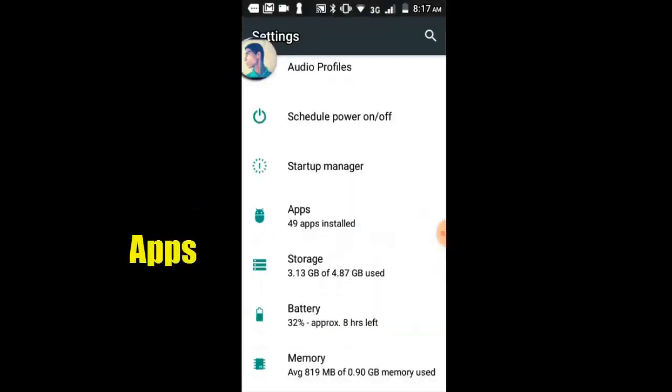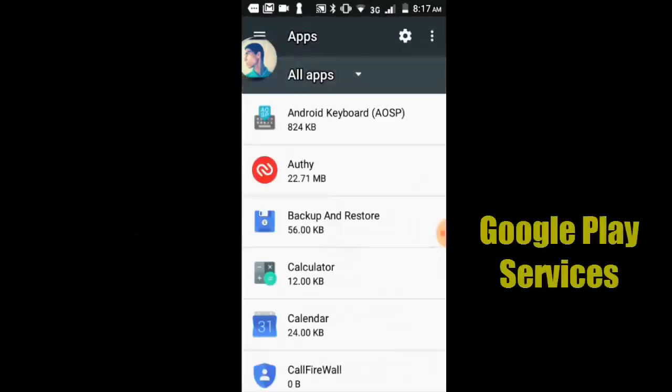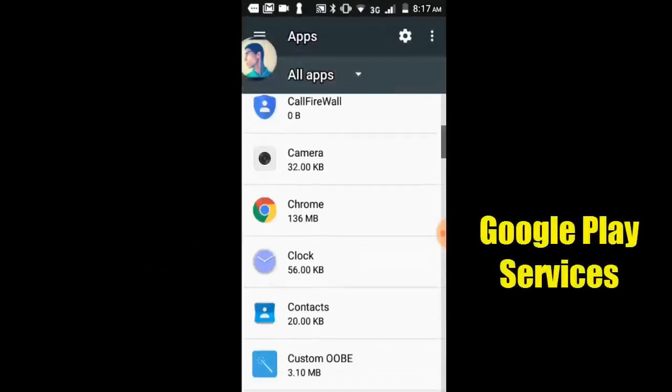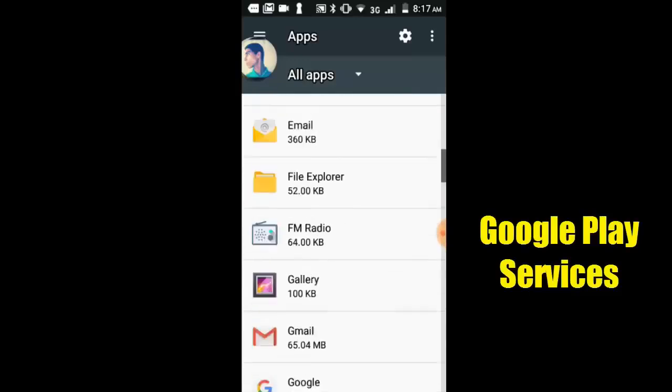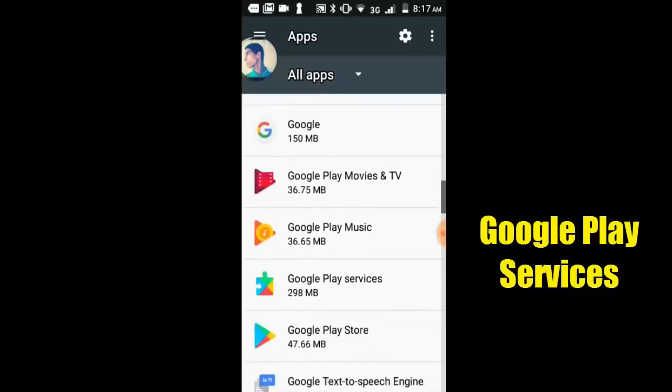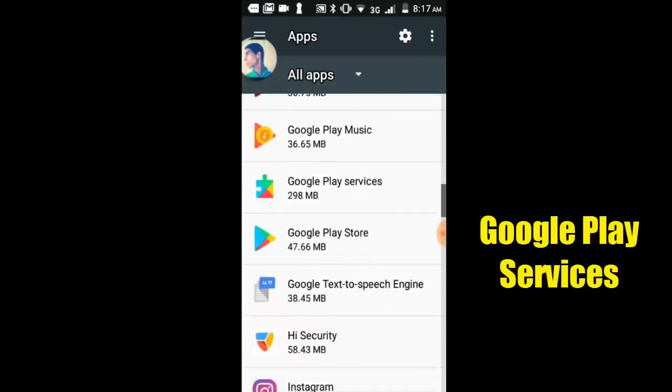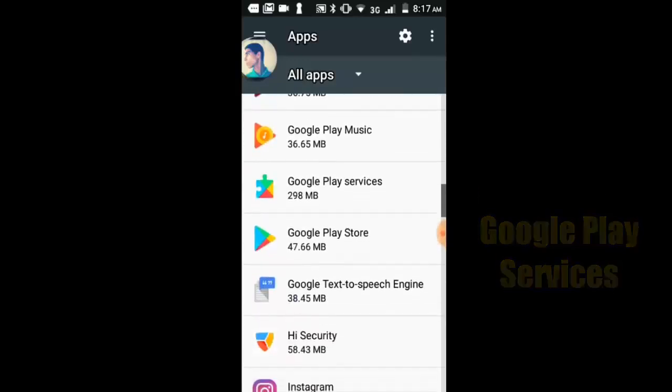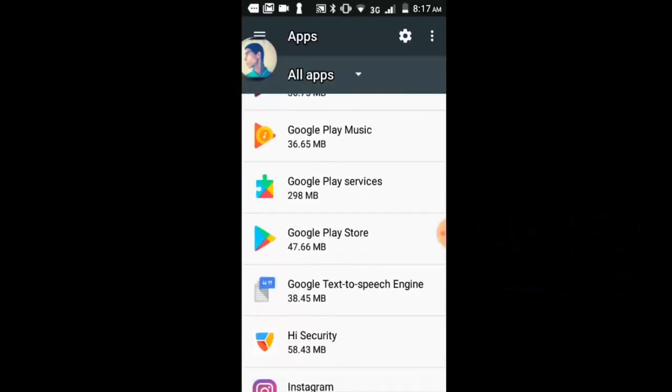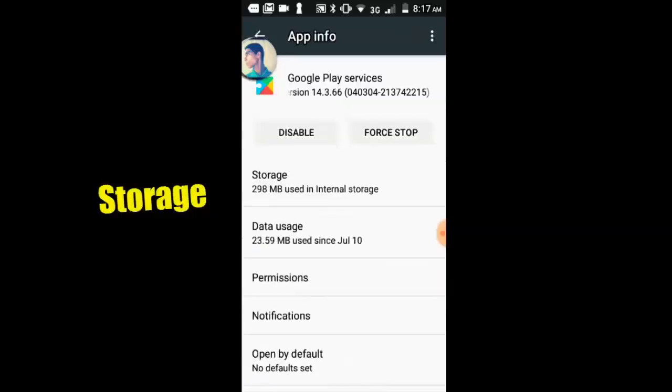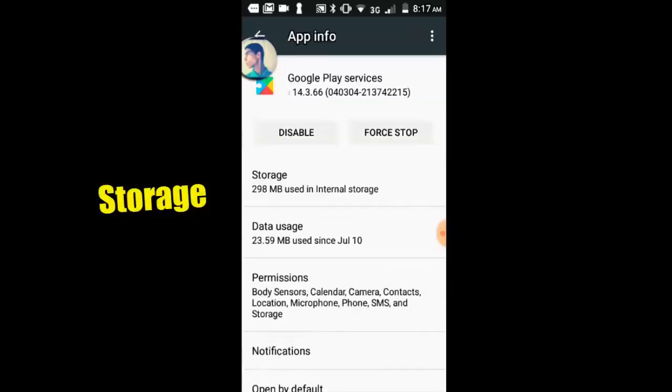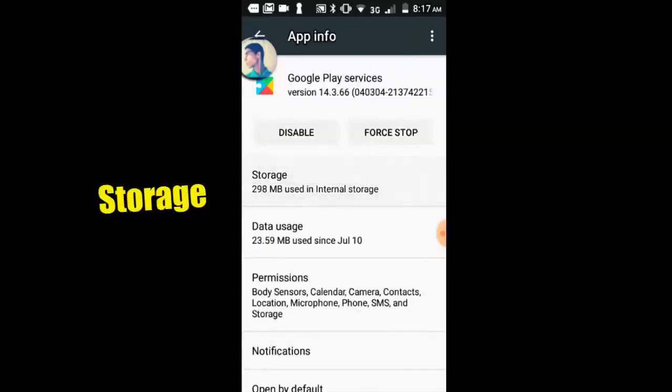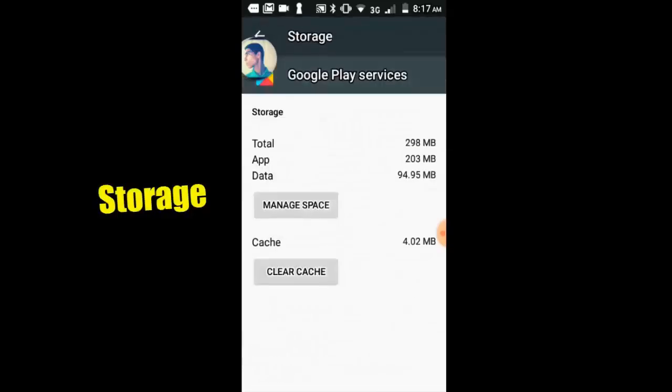Let's go to apps option. Select Google Play Services. Select storage option.